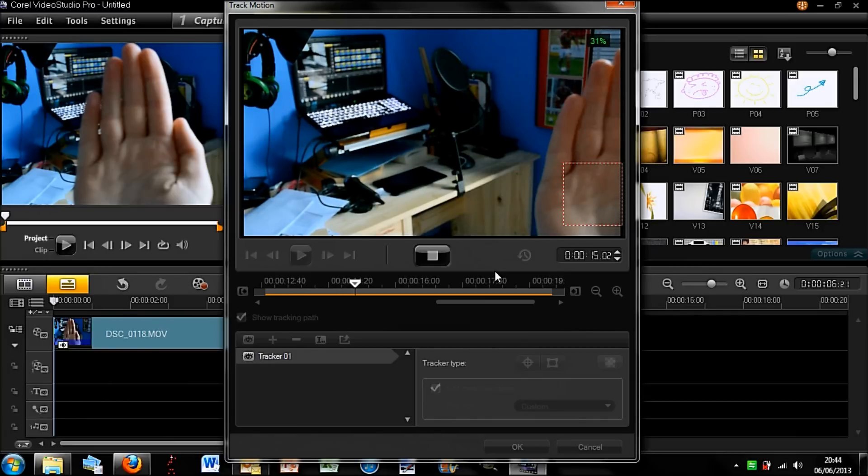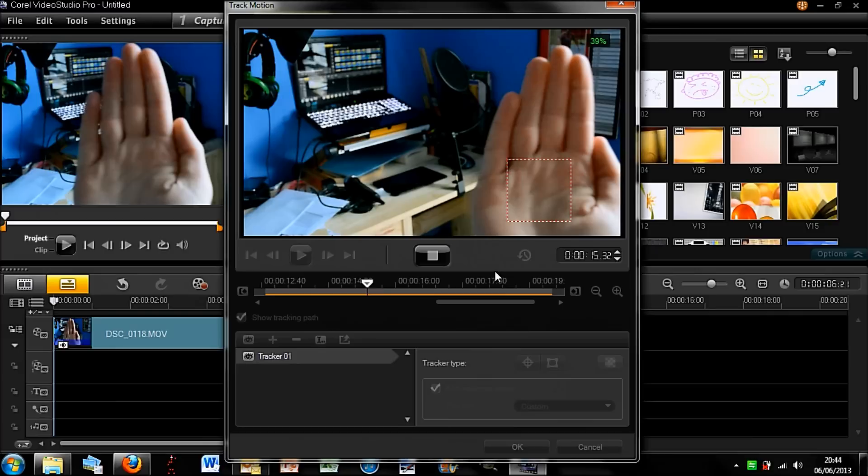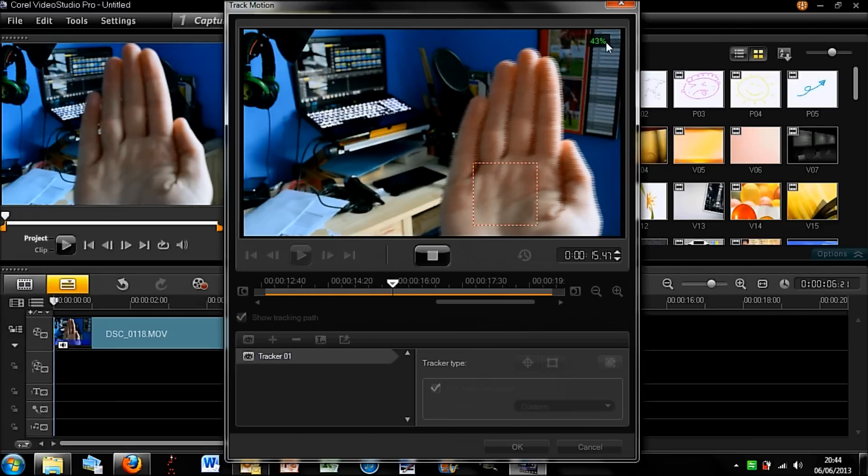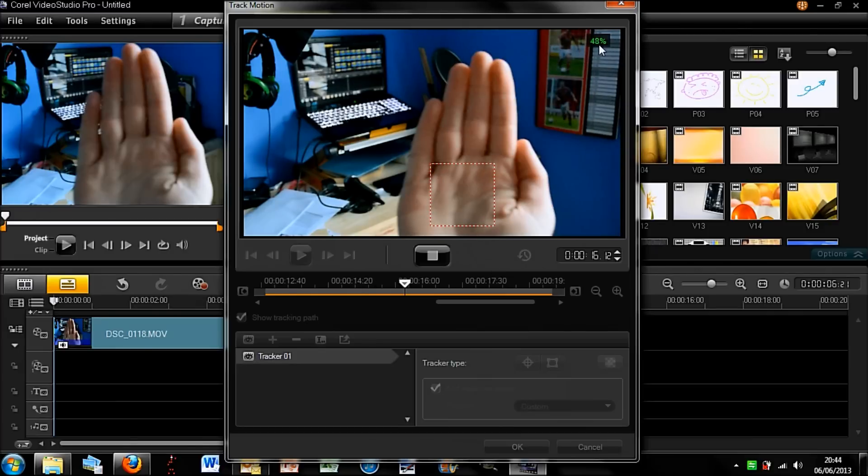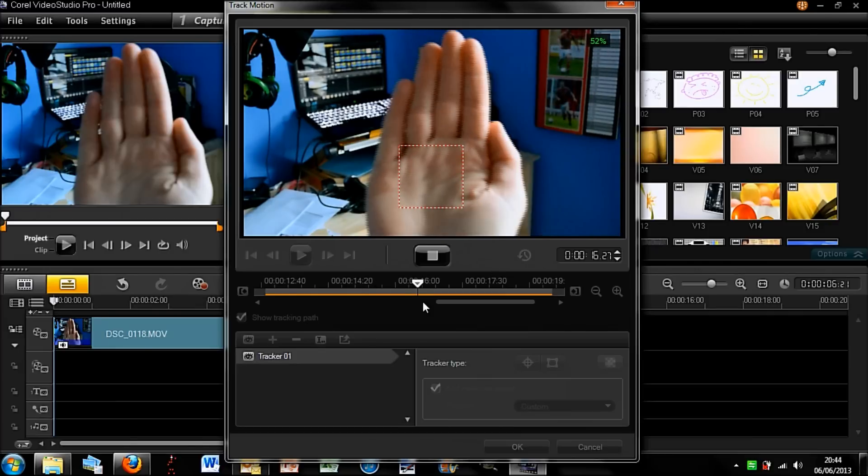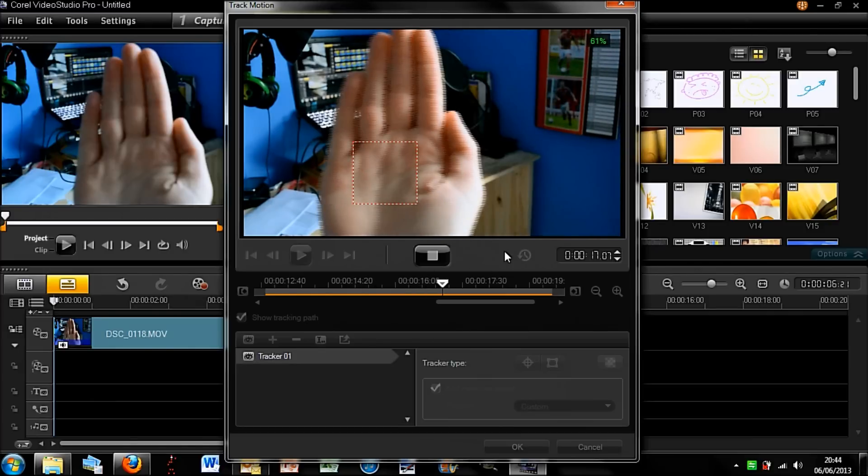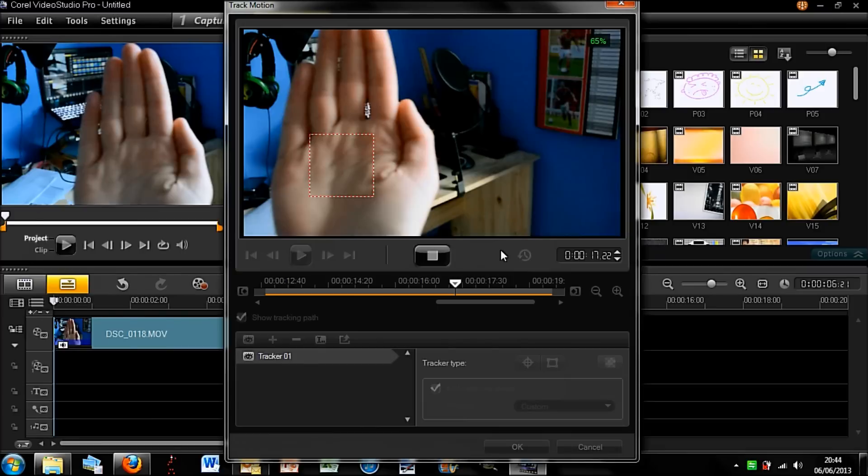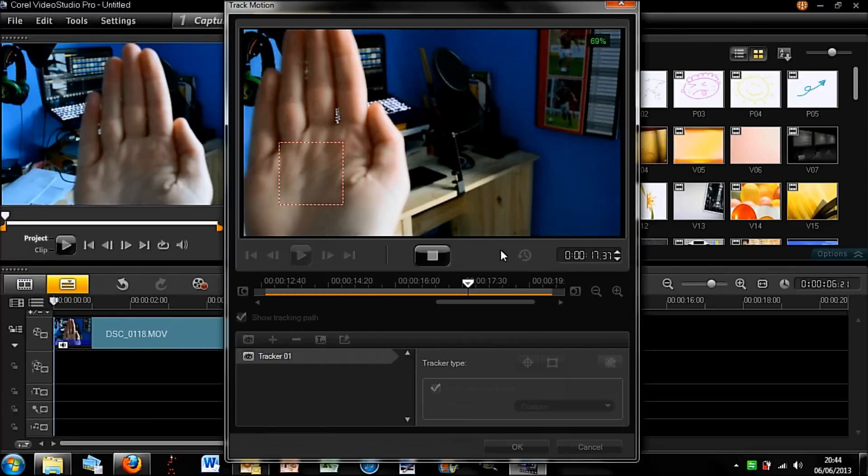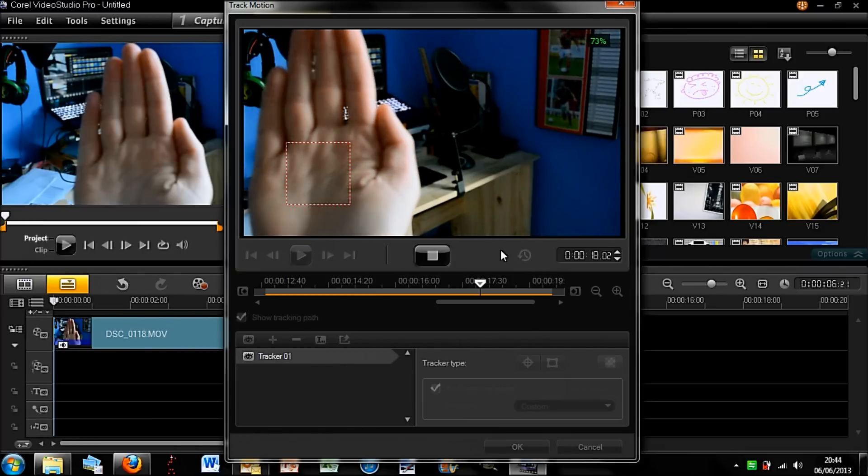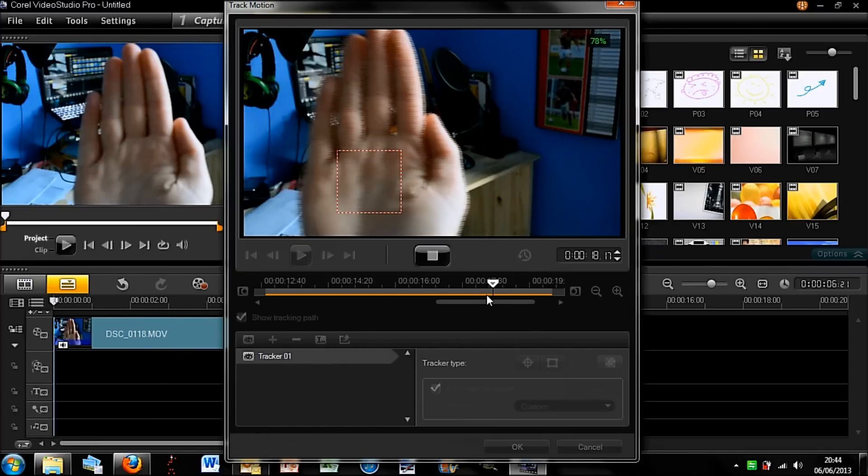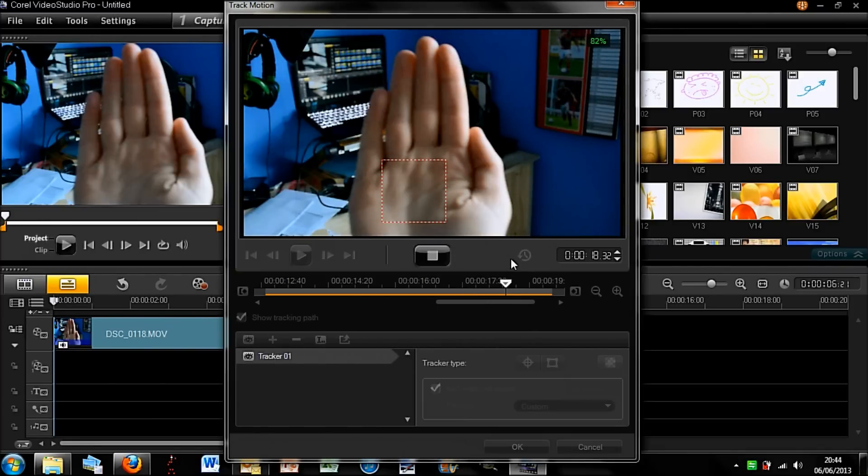You can see up here how much it is done, so it's just about 50% and we will just wait for this to come to the end. It has probably a few seconds left.